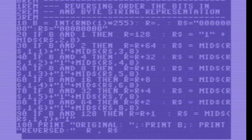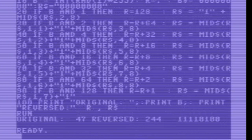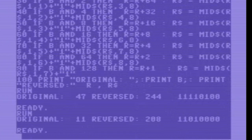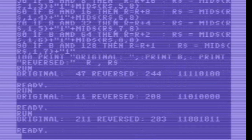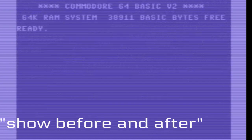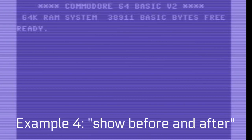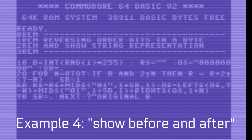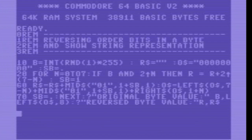If you want to give it a try yourself, you can find the full source codes of all 4 examples on my blog. The link is below. The original byte values and the string representation of the bits of that byte are shown.